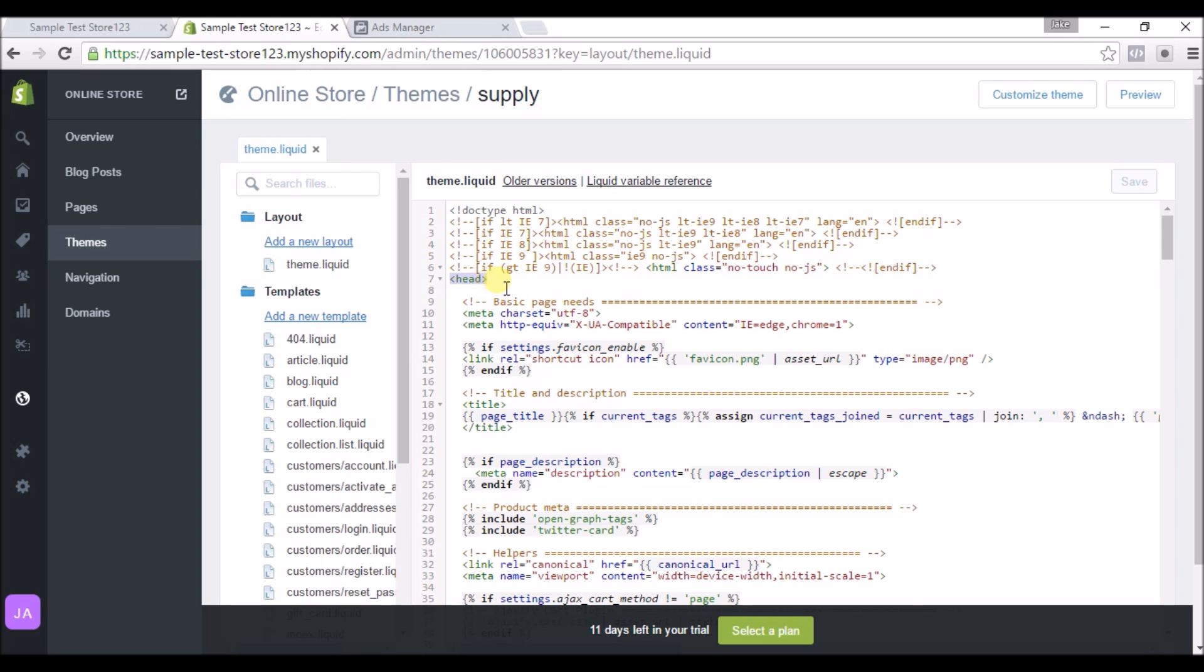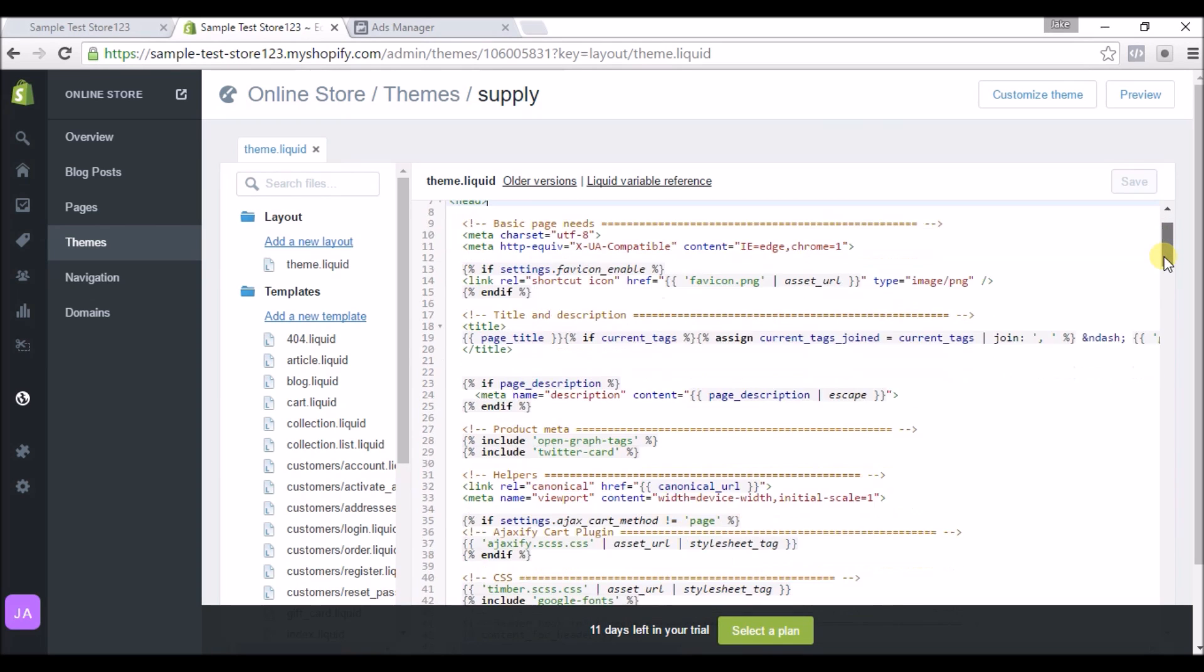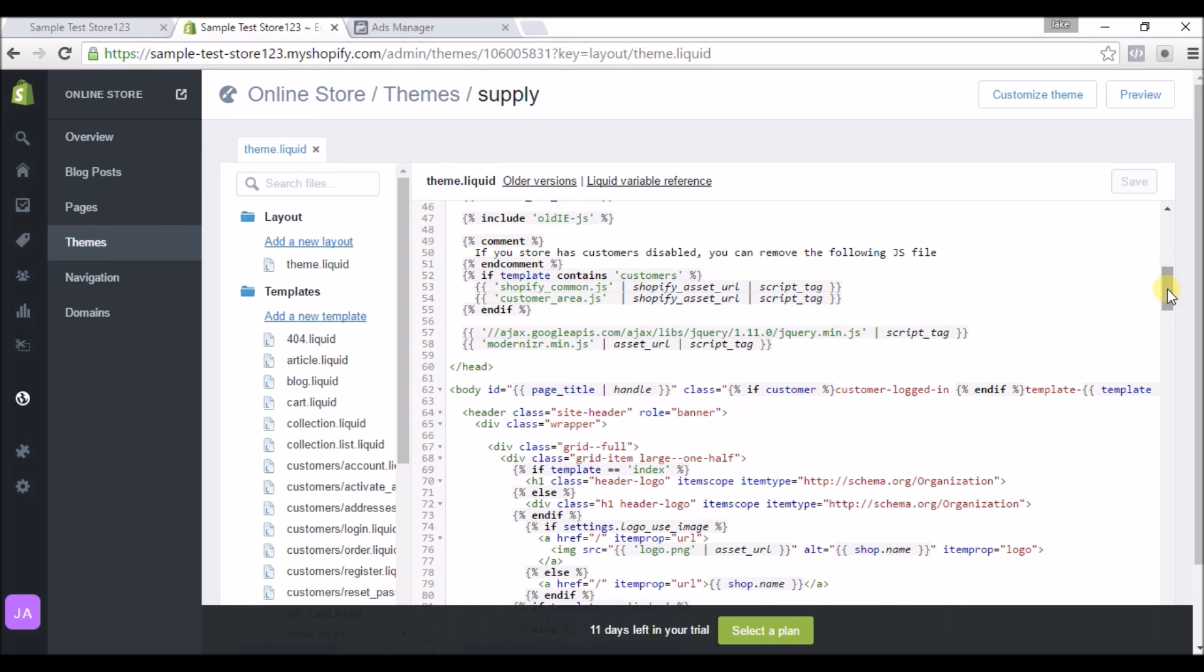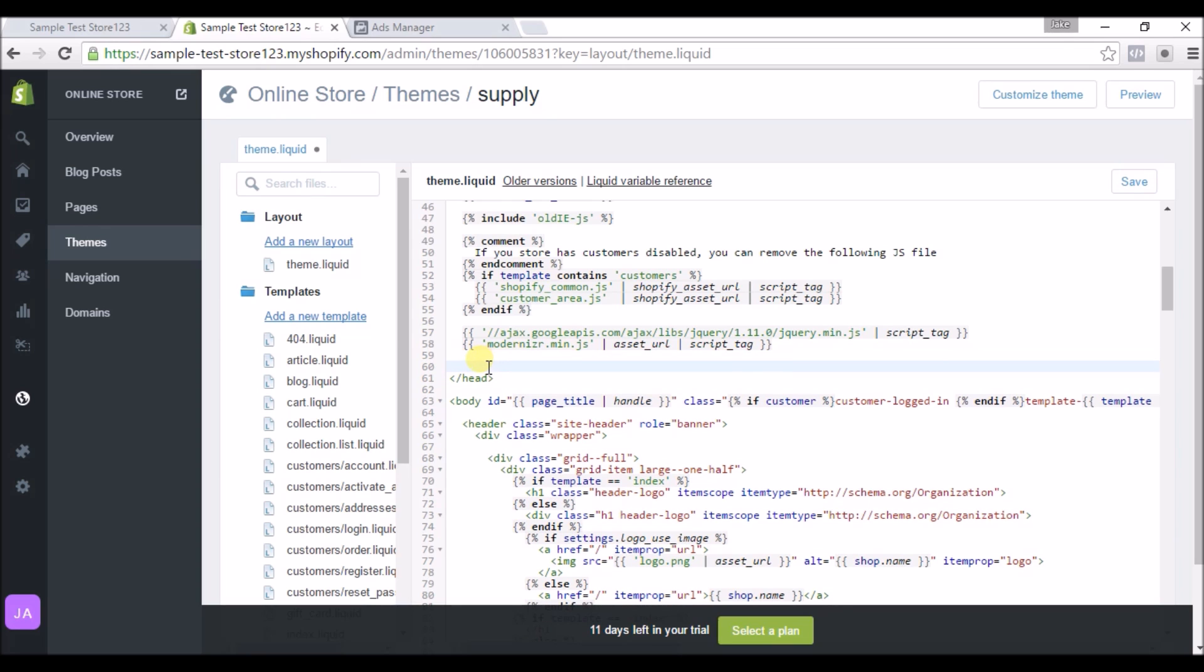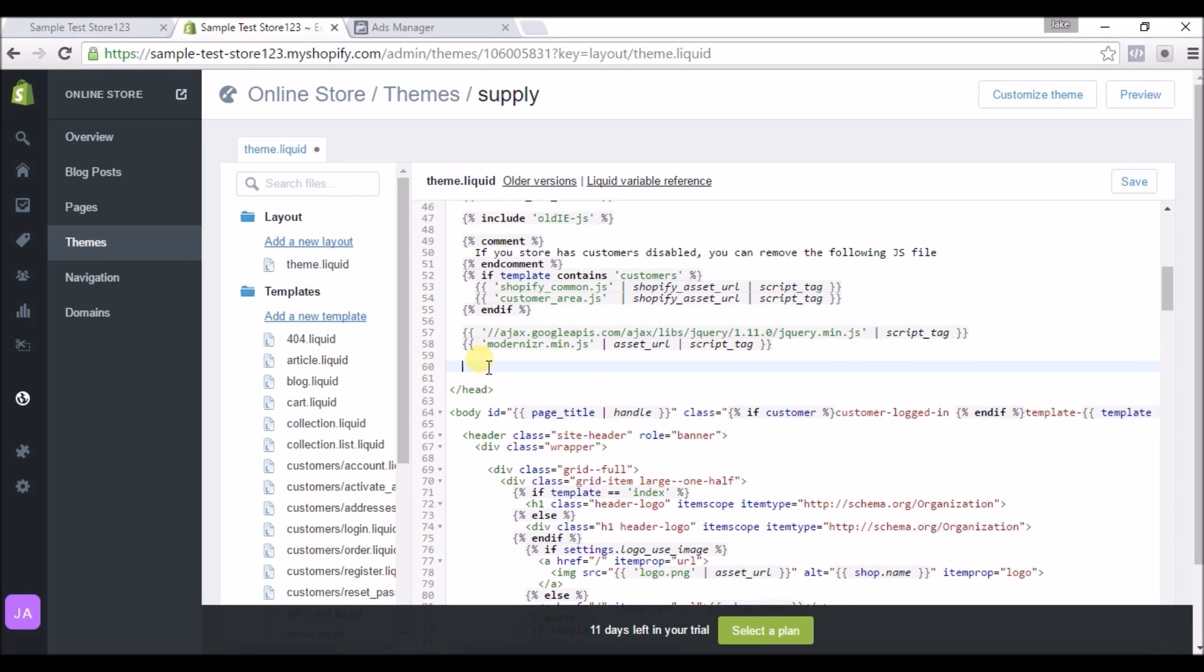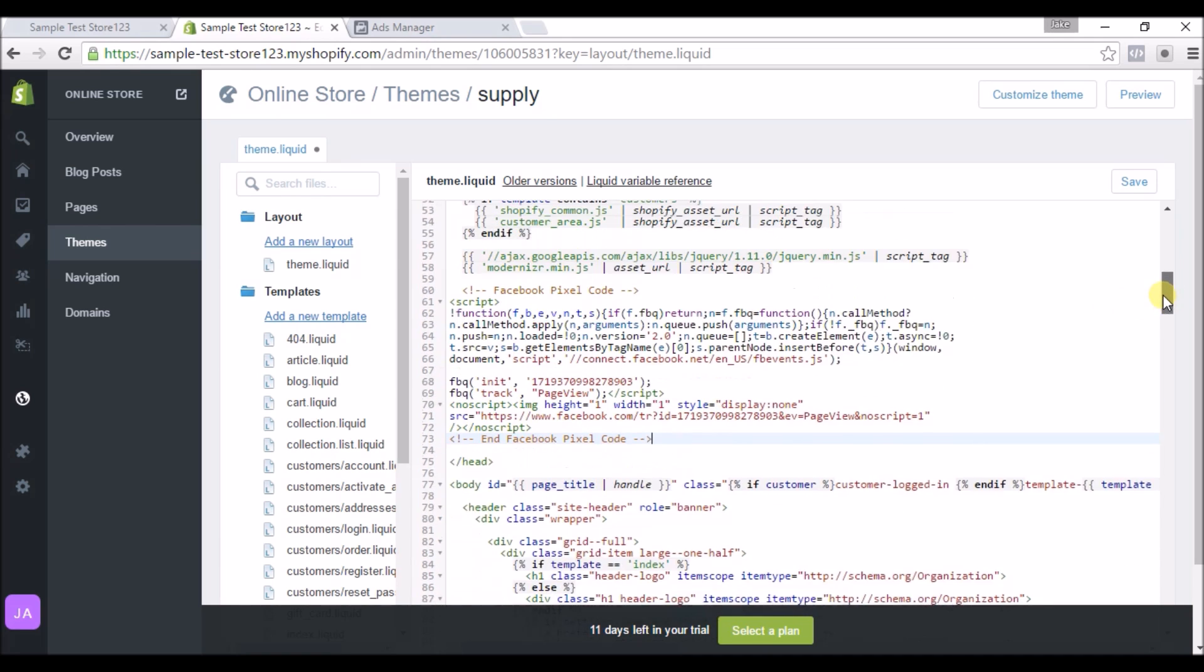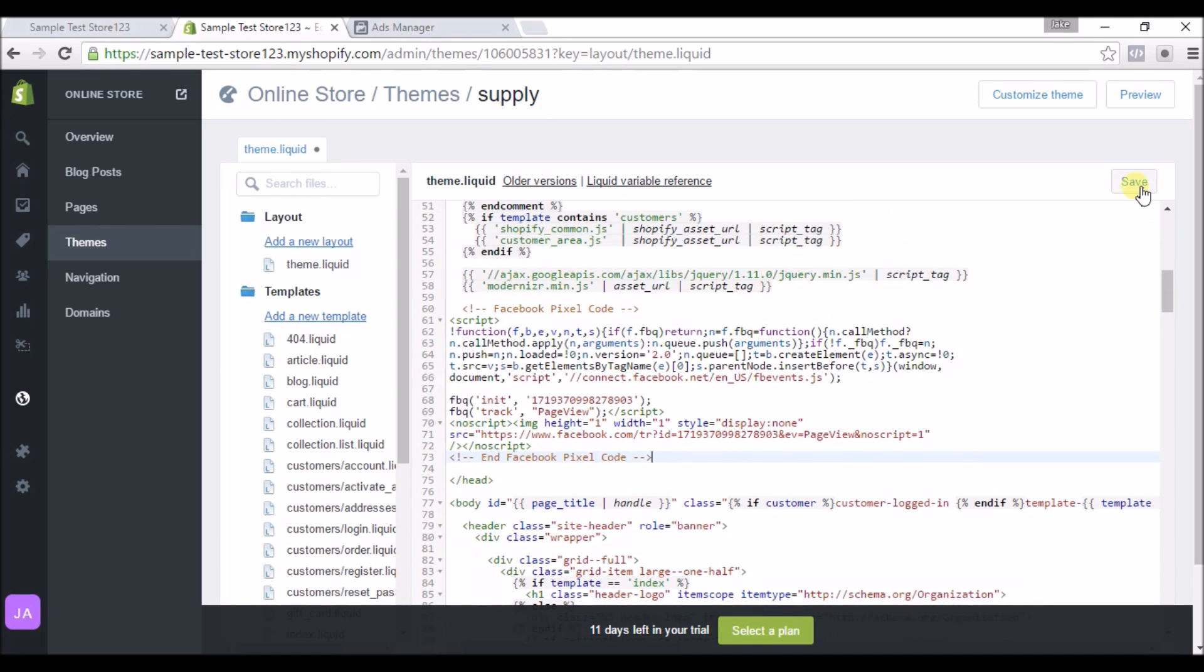And here you can see, here is the bottom. So right here we will go ahead and paste the code in there and then hit Save.